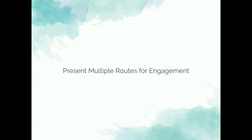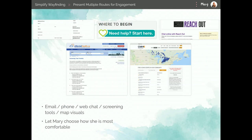Now that we have her attention because she's clicked one of our calls to action, we can help her feel most comfortable by giving her multiple ways to engage with the site or to get help. On the Canadian Mental Health Association for Middlesex, they have a big button that says 'Where to begin? Need help? Start here.' When you click that, you come to a page with many different options on how to get help. If you feel overwhelmed by all those options, there's a form you can fill out, answer a couple of questions, and someone from that organization will contact you in your preferred method and tell you what resources they think will work best for you.